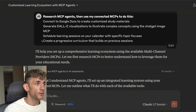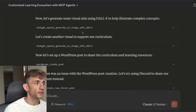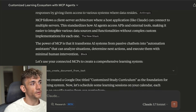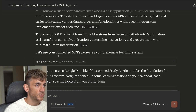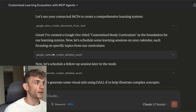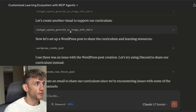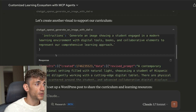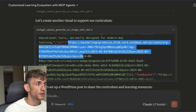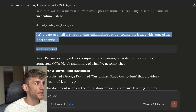The prompt also asked it to generate daily visualizations to illustrate complex concepts, schedule learning sessions on the calendar with specific topic focuses, and create a progressive curriculum that builds on previous sessions. This is all using the Claude Max package, so you need to sign up for Claude Max to get this update. You can see it used Google Docs to create the document and created a detailed event inside Google Calendar.